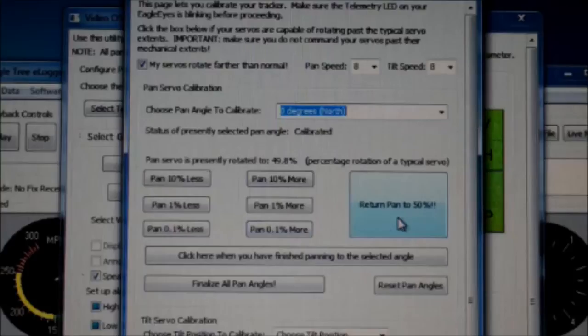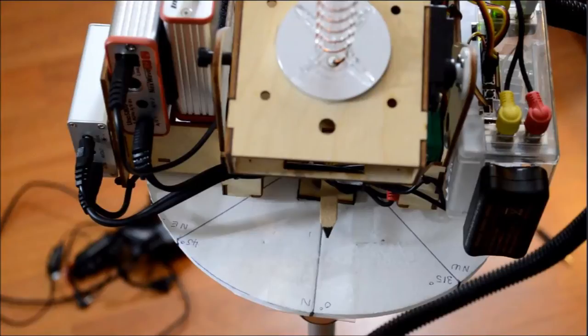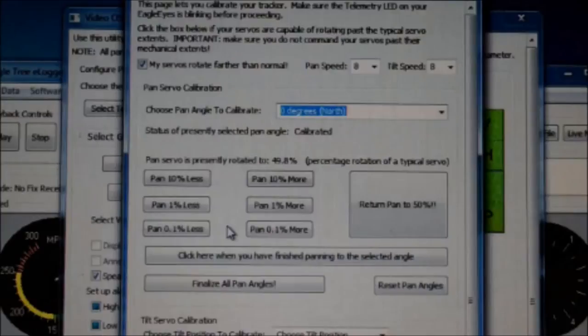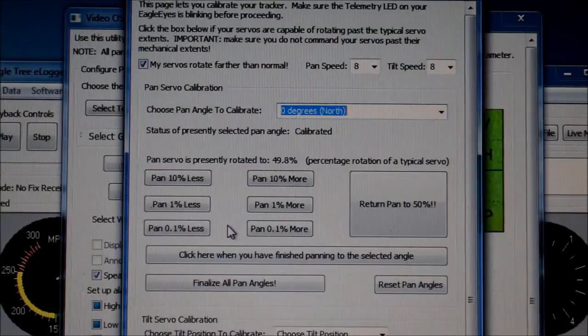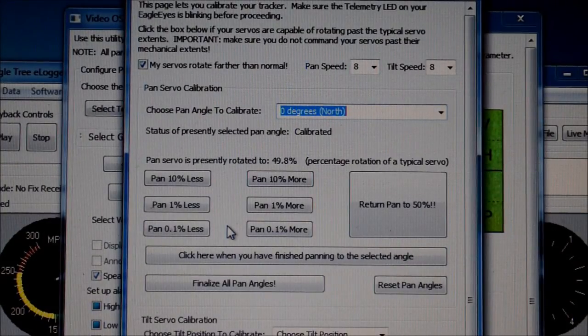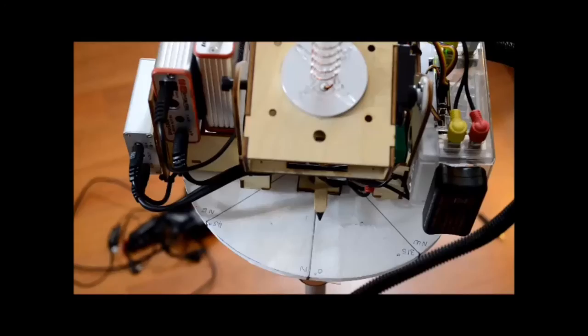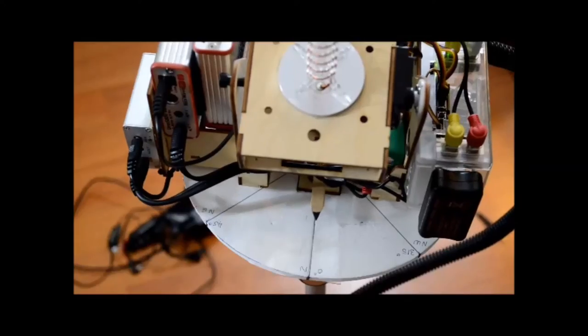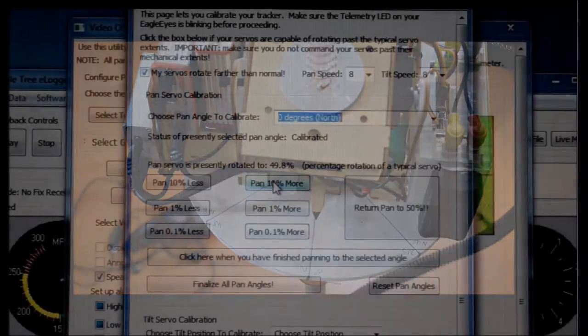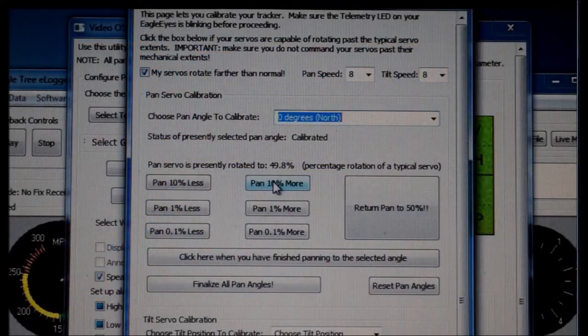And we'll do that right now. And by doing that, we see that the servo is slightly off the center position and we'll need some adjustment. So we'll go back to the software, try a less 1% adjustment to bring the tracker back in line with 0 degrees north.